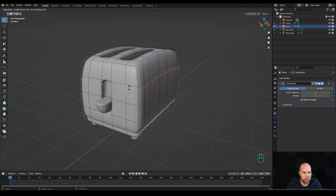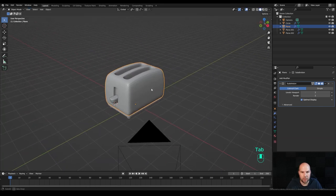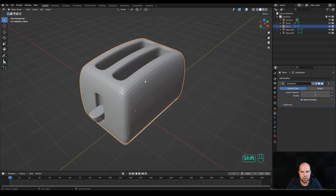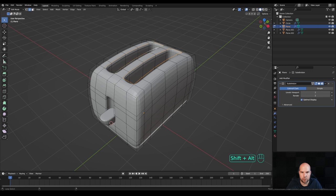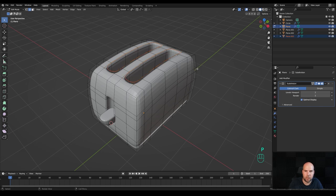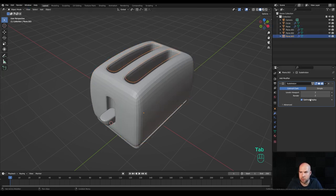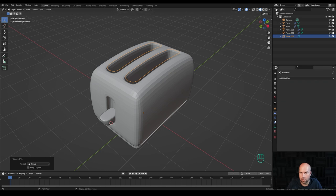That's about done and this is finished. Now just a small detail up top: tab into edit mode, hold Alt+Shift and select these loops. Do the same on the other side. Press Shift+D to duplicate, right-click to release, then P and Enter to separate into a new object. Tab out, select the new object, reduce the subdivision to one, right-click and convert to curve.